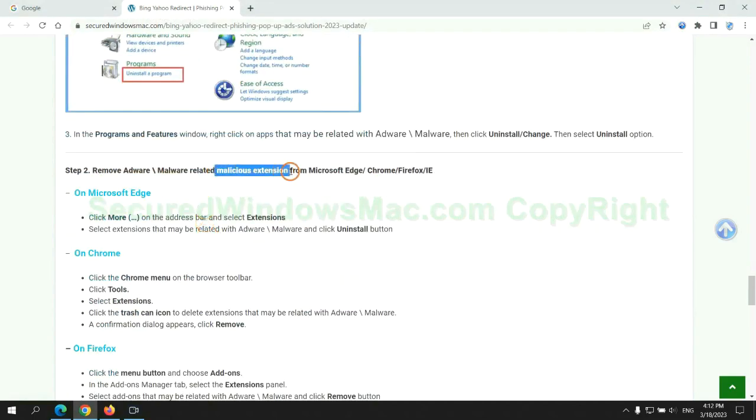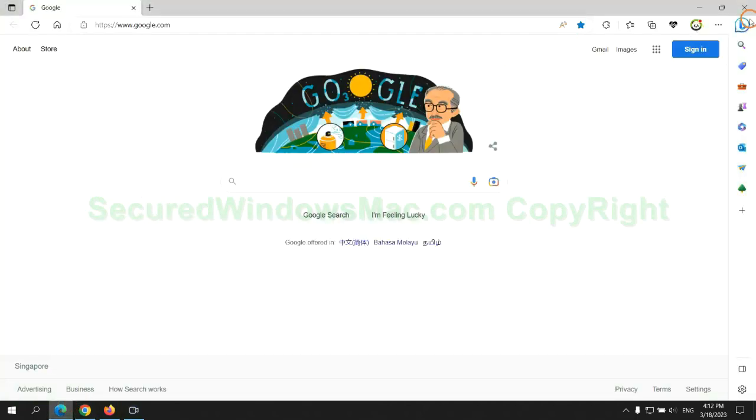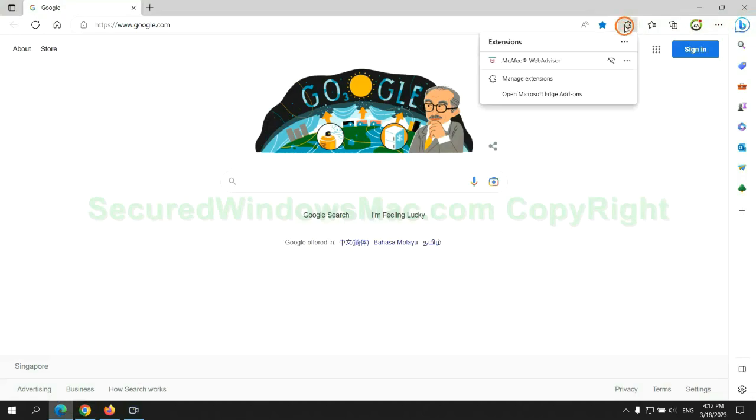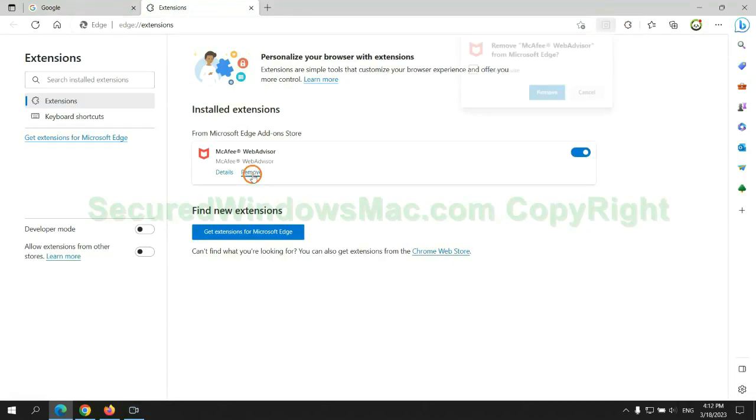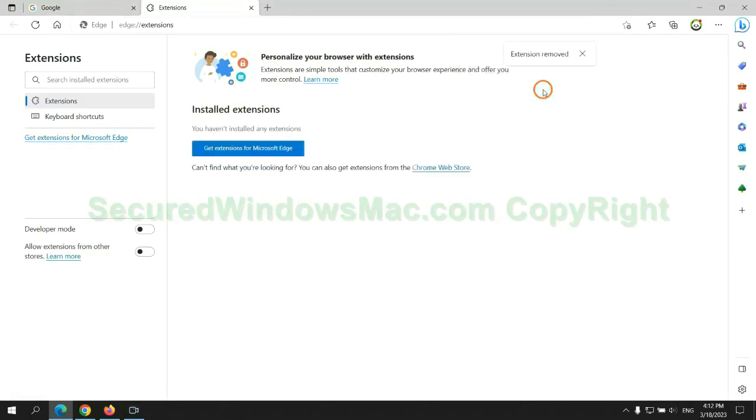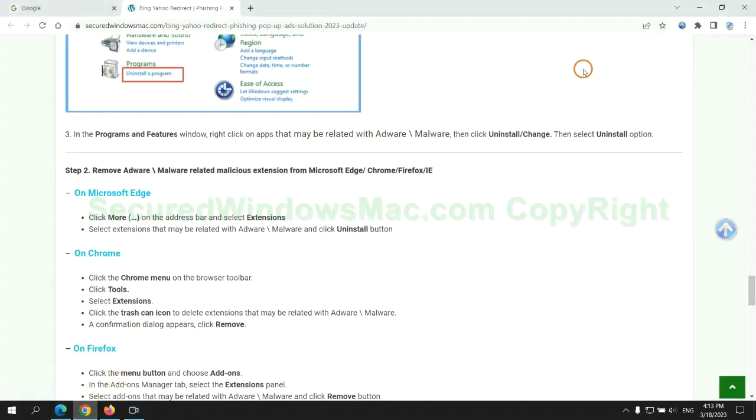In step 2, we need to remove malicious extensions on web browsers. First, remove the extension on Edge browser. Then remove the extension on Chrome.